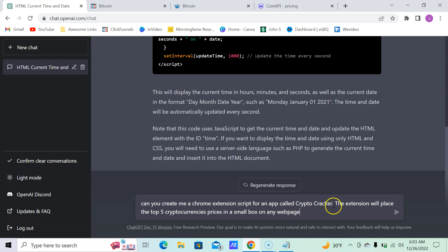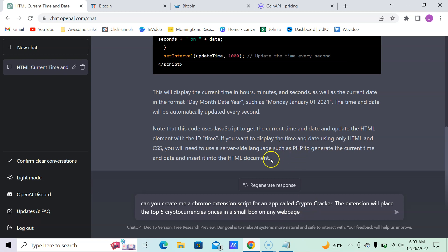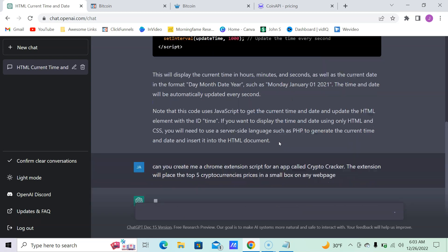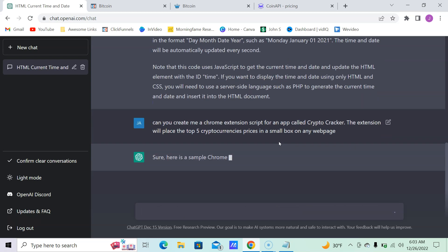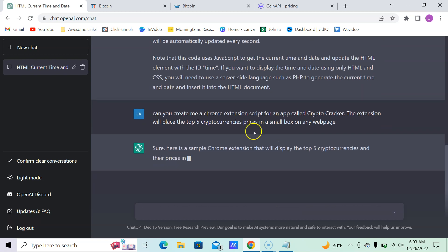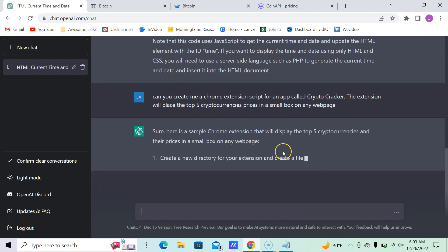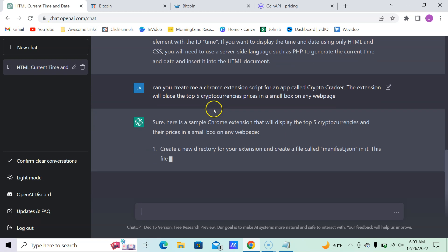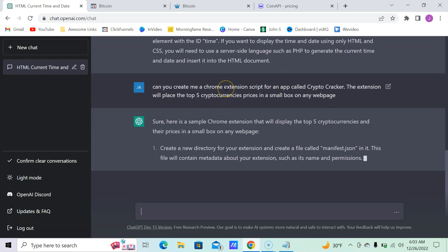I don't think that exists, that's just me making something up. The extension will place the top five cryptocurrency prices in a small box on any web page. So let's see if that's possible. Sure! See, it's in the way that you word it.